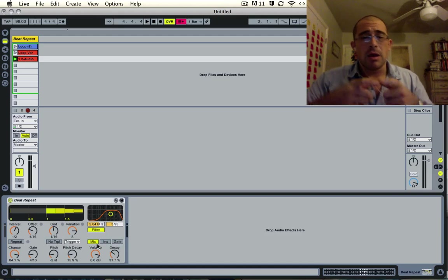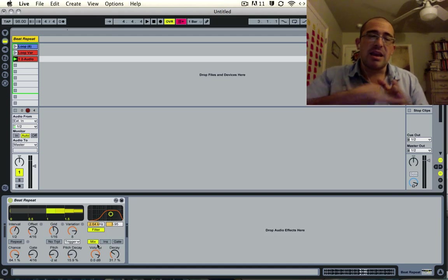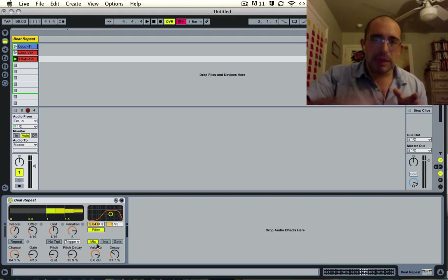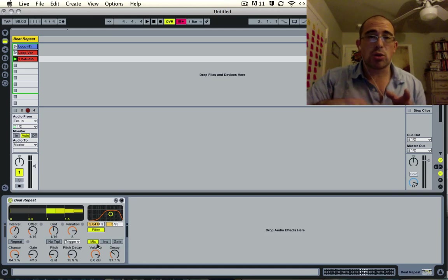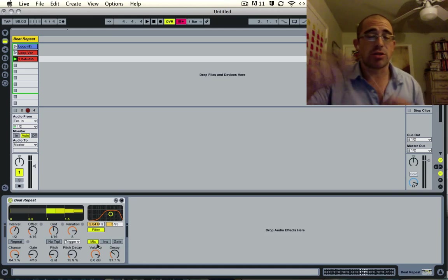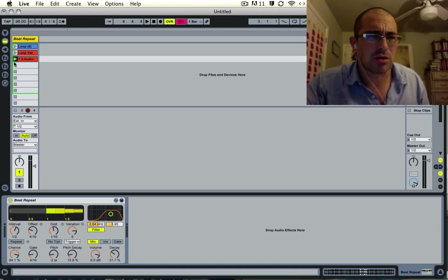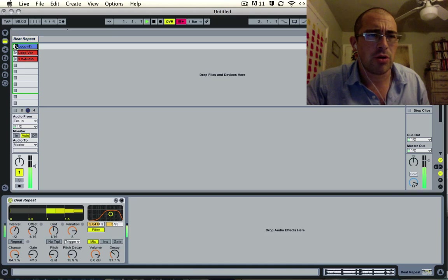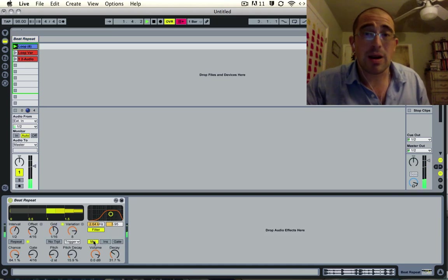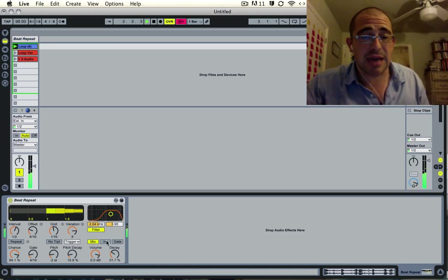You can hear the difference, but basically they don't mix together. Gate, however, means that nothing will play—no sound whatsoever—until the beat repeat starts. It's kind of a bizarre sound. Right now all the signals are mixed together.